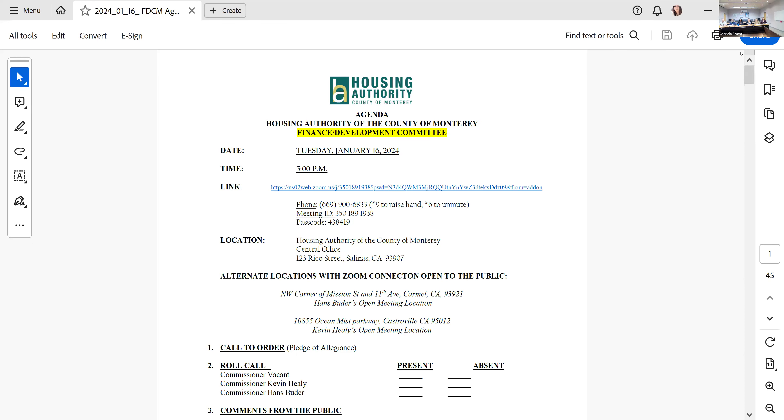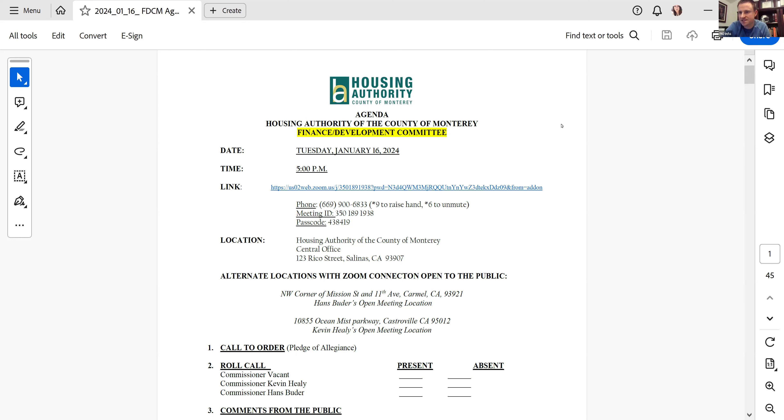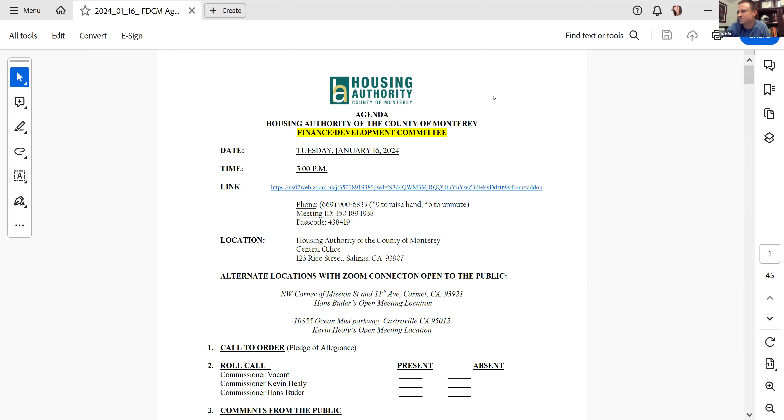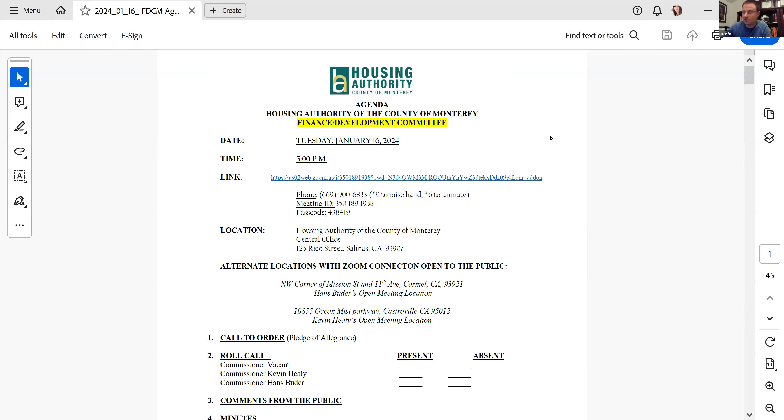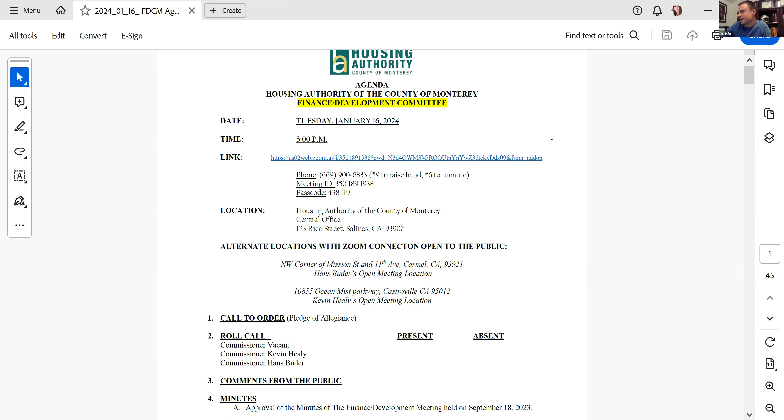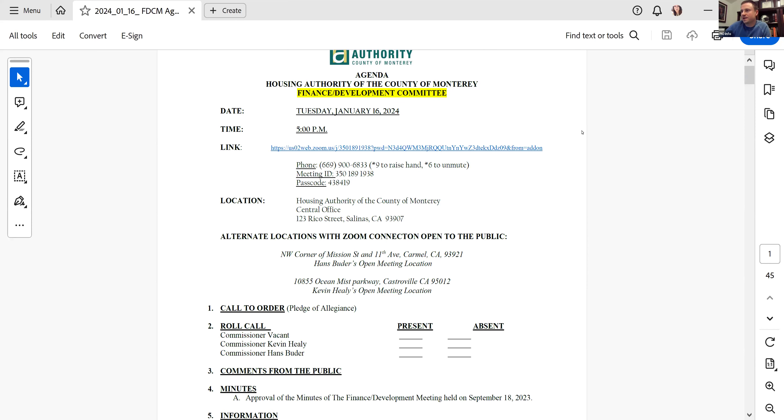The meeting is called to order. The Finance and Development Committee of the Housing Authority of the County of Monterey is called to order at 5:03 PM. We will start with the Pledge of Allegiance.